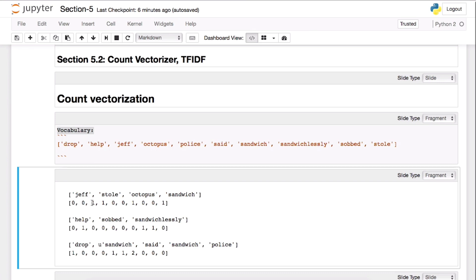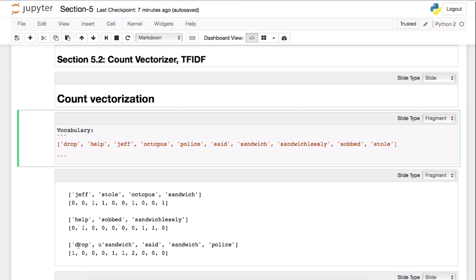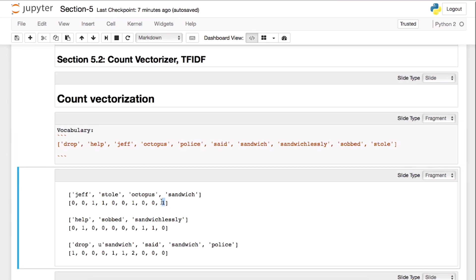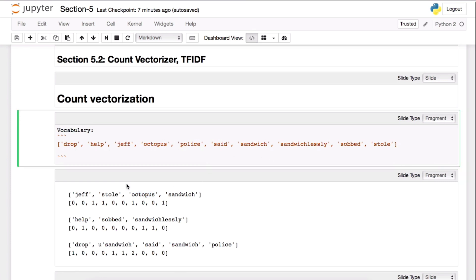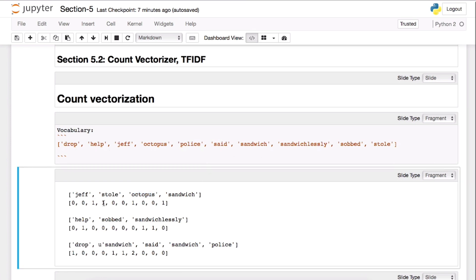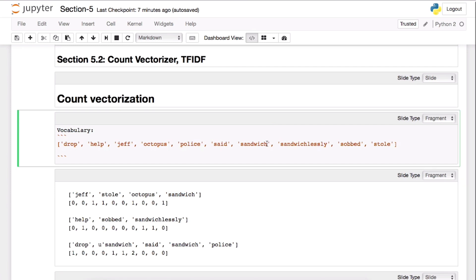Whenever we see Jeff, the third position will have one addition. We're going to actually do counting of the frequency of the words. So still is actually the last one, so therefore you can see that we're adding one to this. And octopus is actually the fourth one we're adding in here. And then sandwich is this one.